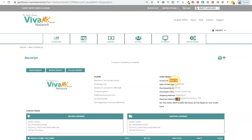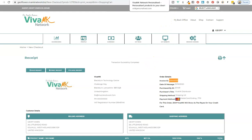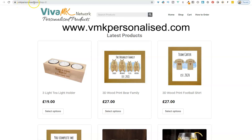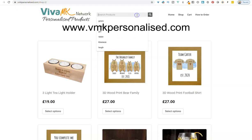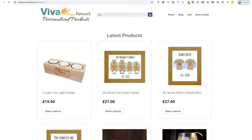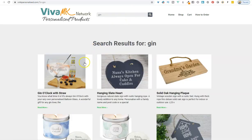You'll need that for the next stage. Now go to the personalized website, vmk personalized dot com. Find the product you want to personalize. I've got the same thing twice, so I'm going to do them one at a time. It's a gin glass.